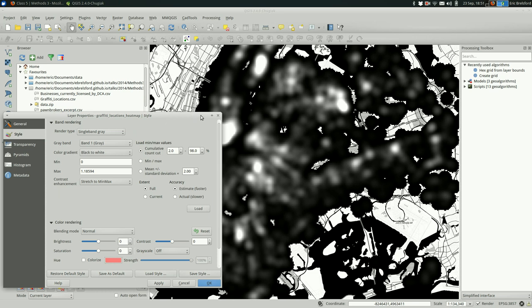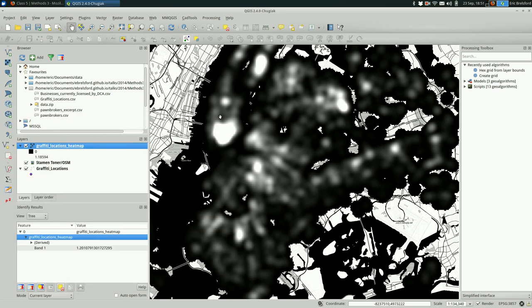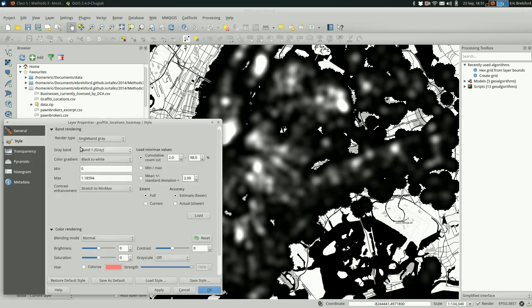You can do that by double clicking on the layer. Let me do that again. I did that kind of quickly. So the heat map layer is right here. I'm going to double click on it and that brings up the properties for this layer. And if the style tab isn't selected, go ahead and click that.